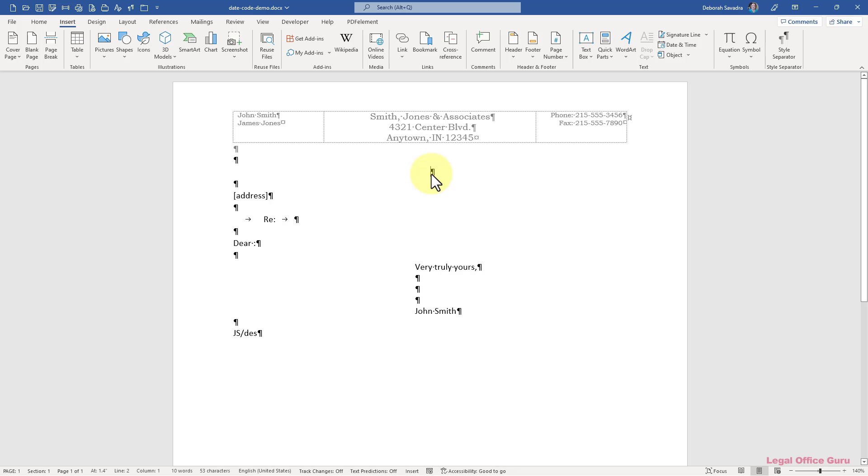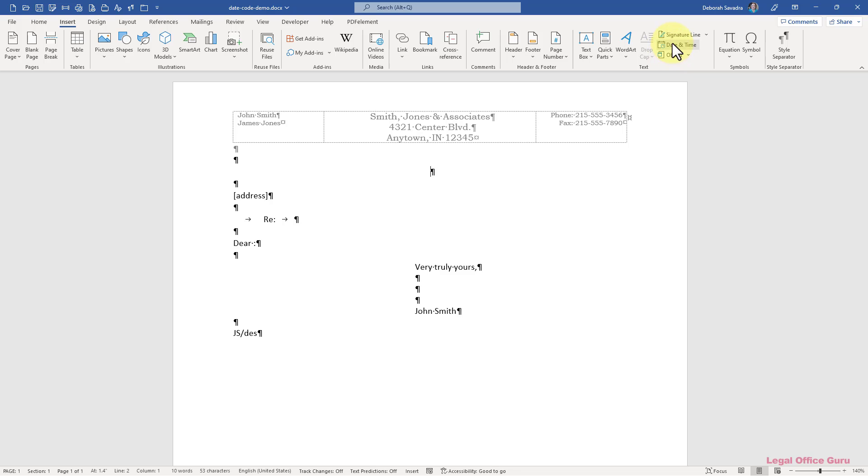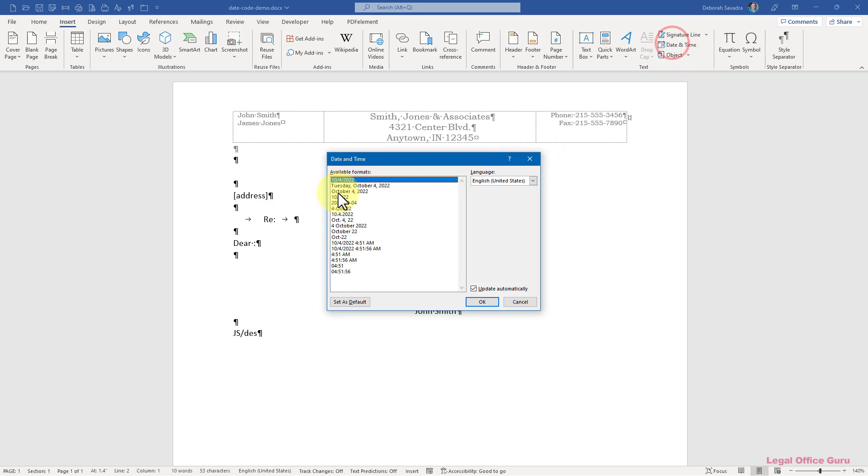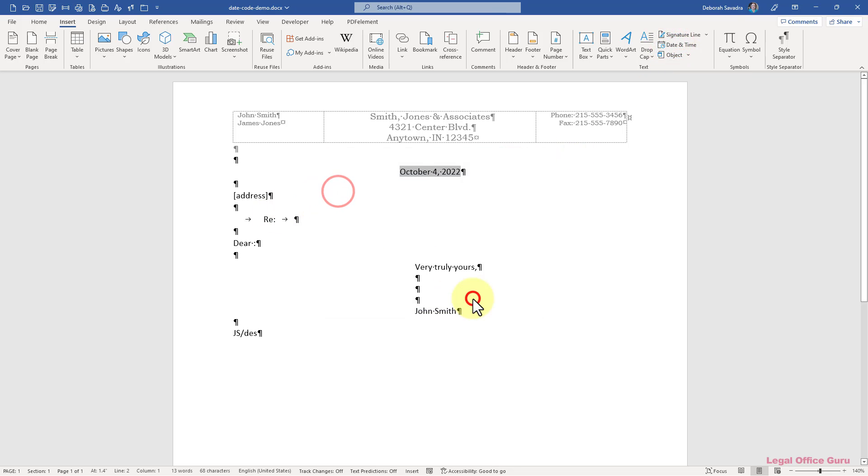One of the most fun discoveries new Microsoft Word users make is the self-updating date. You may already know exactly what I'm talking about. You click a couple of times and suddenly you've got today's date embedded in your document and it will update itself every time you open the document.